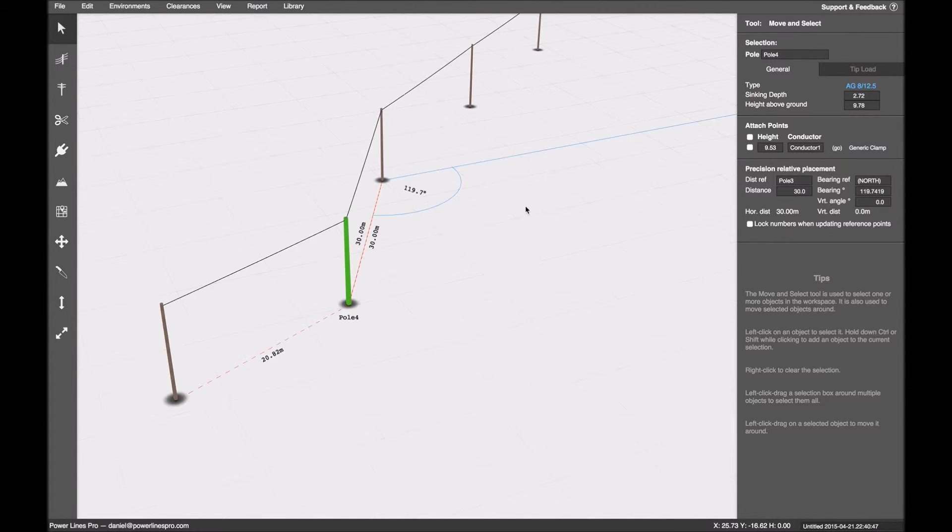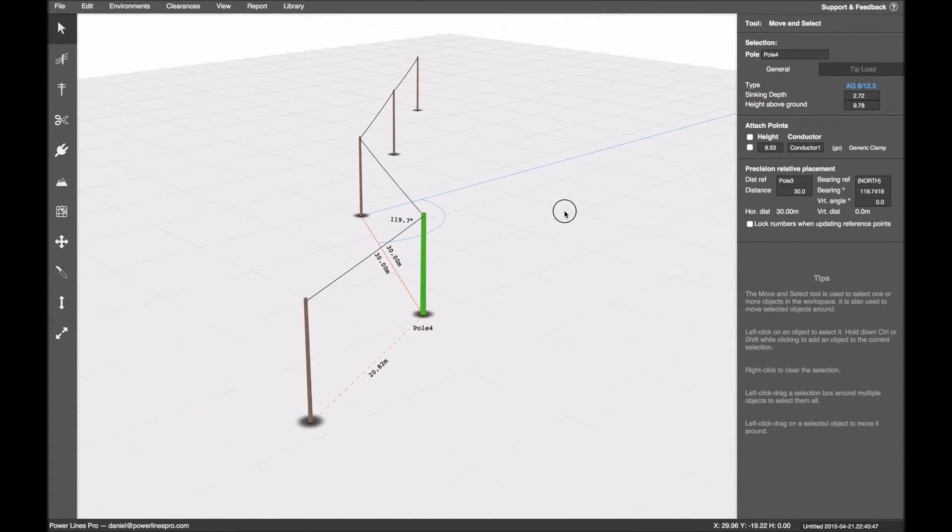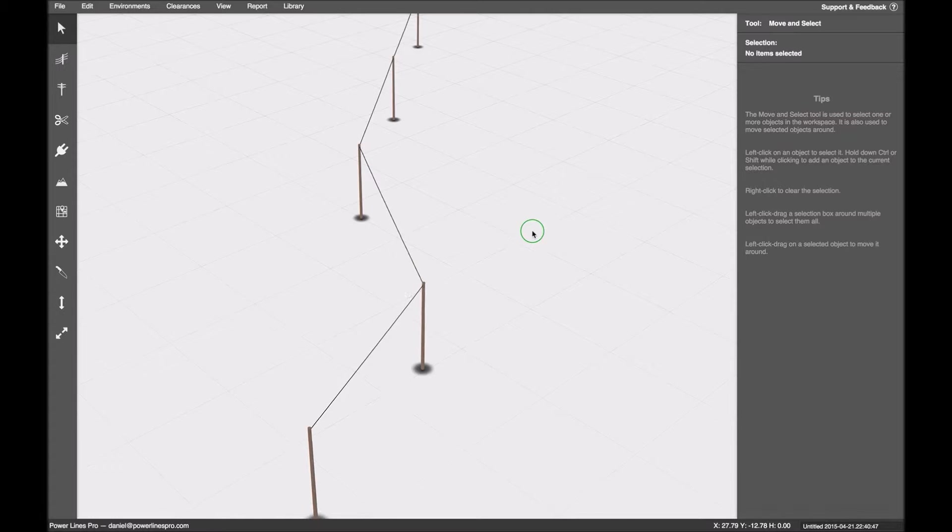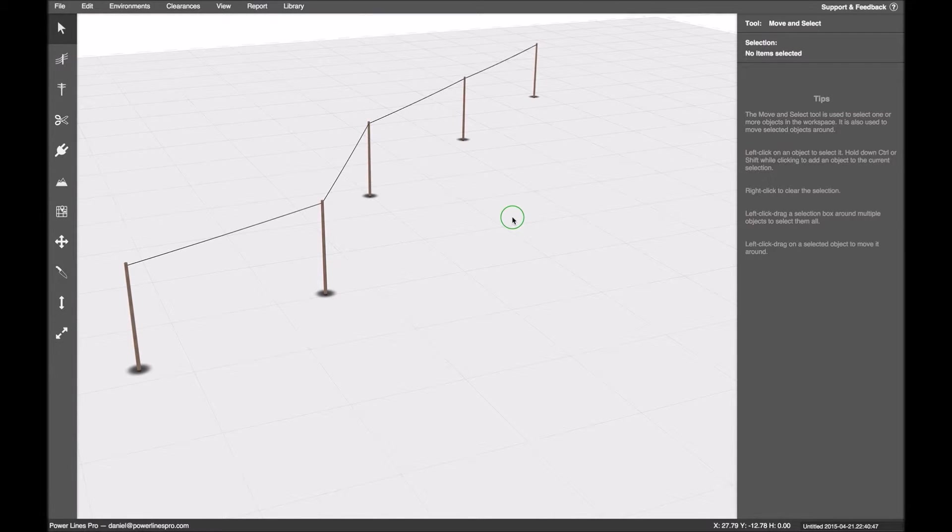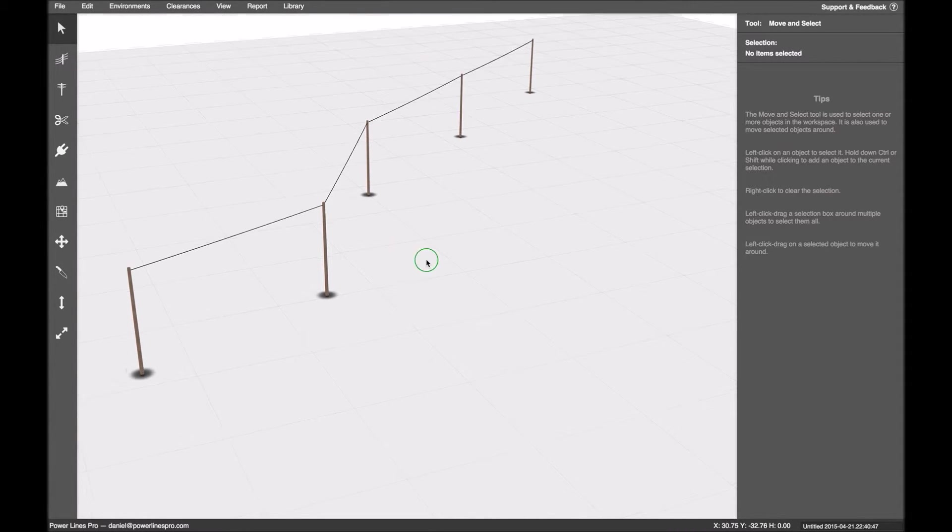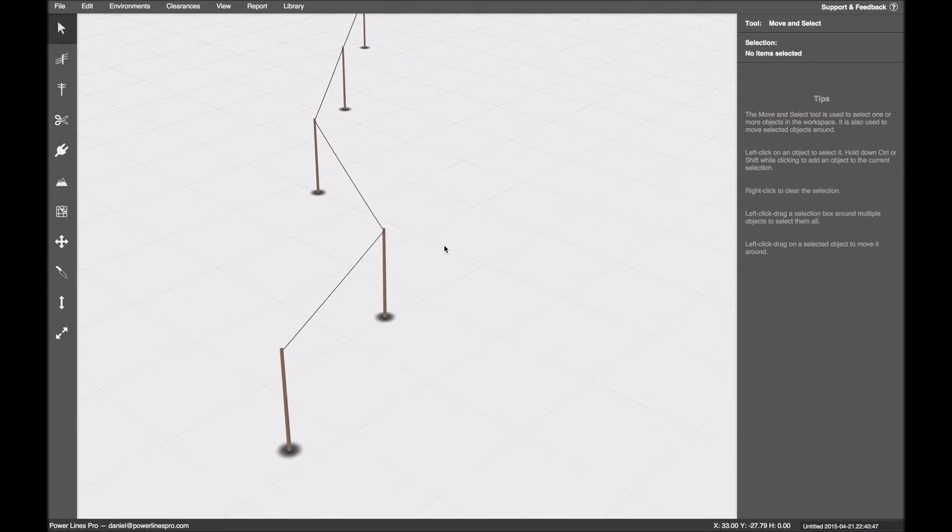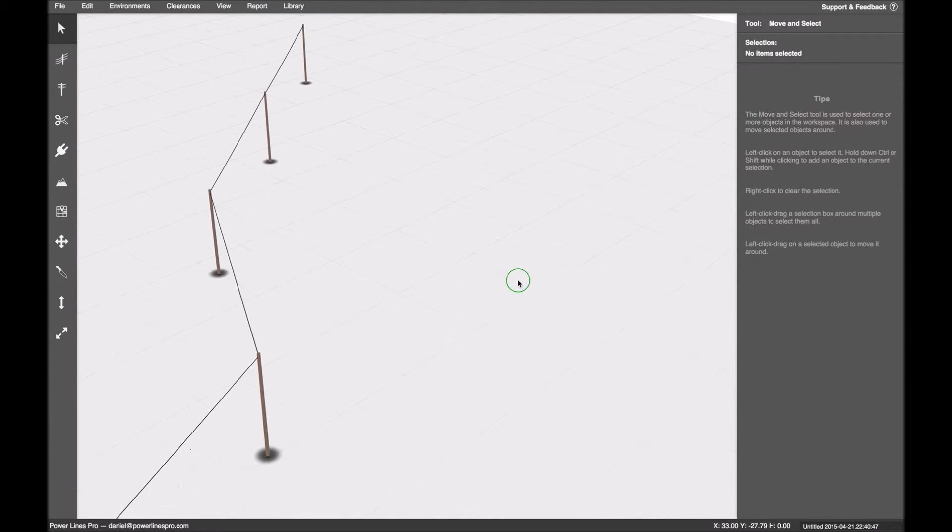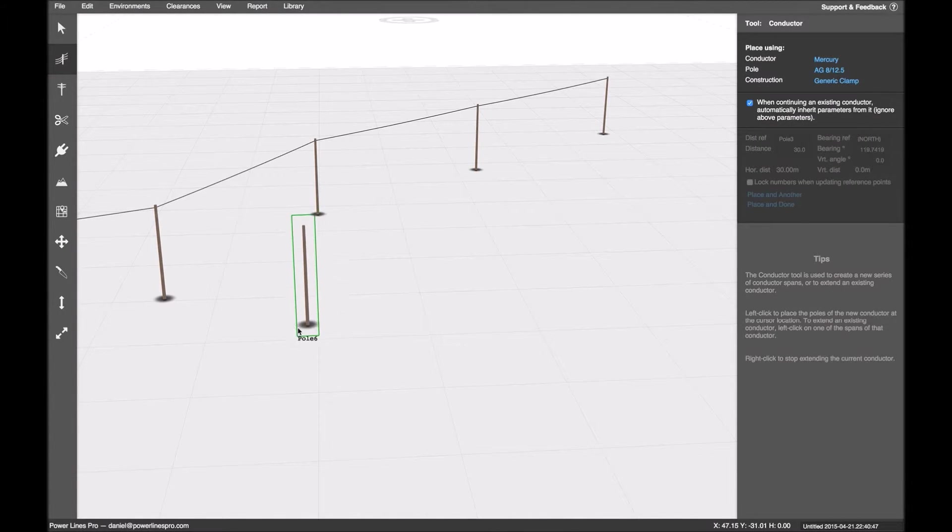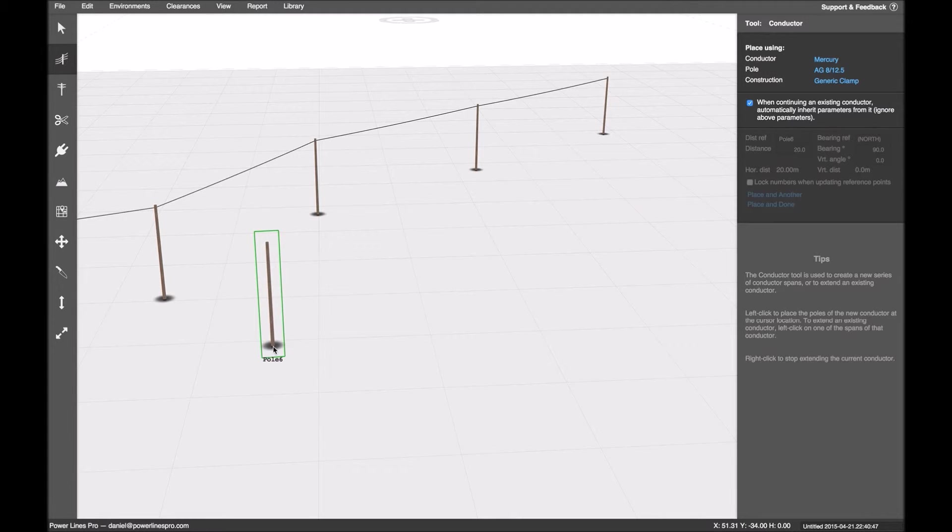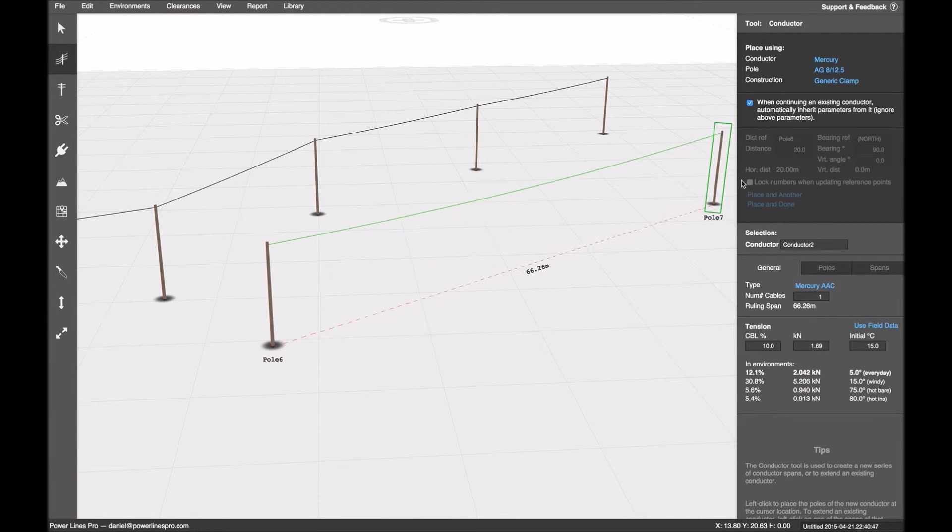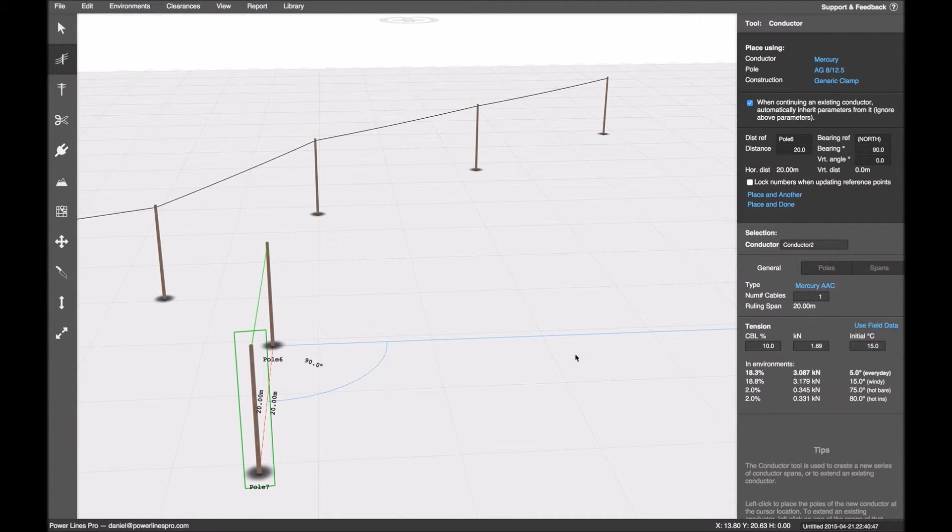Now poles aren't the only objects that can use this. Height terrain points can as well. And I'll go over that in a second. But first I want to show you something. There was a part of the UI that I didn't point out. And that is this fellow over here.